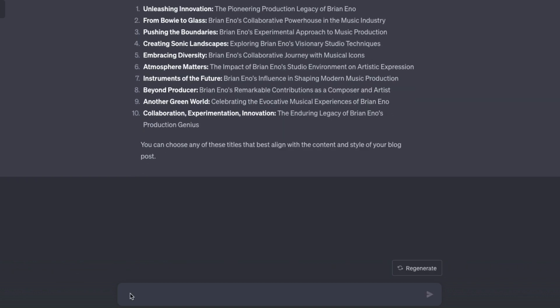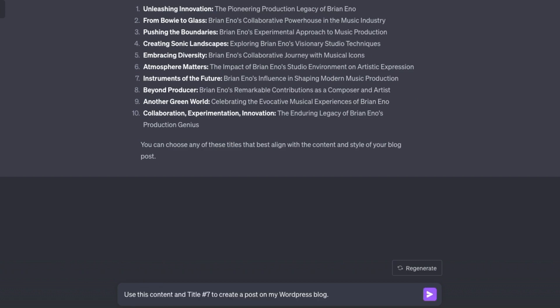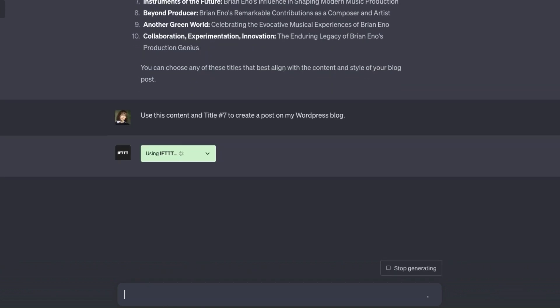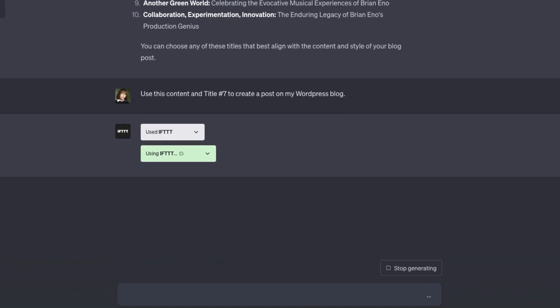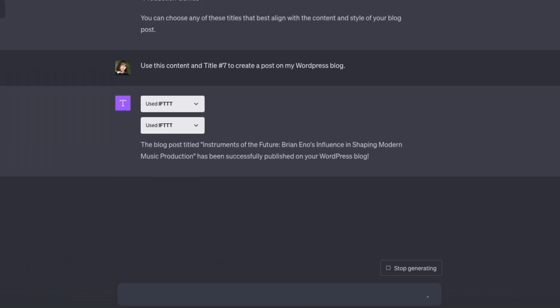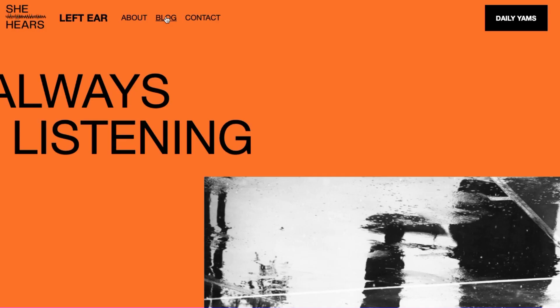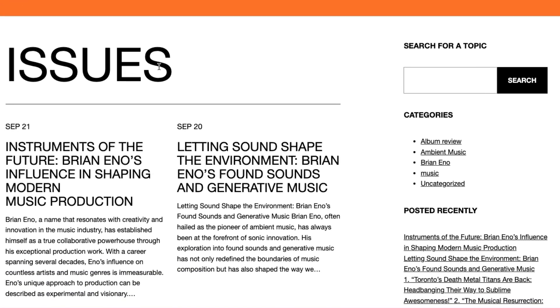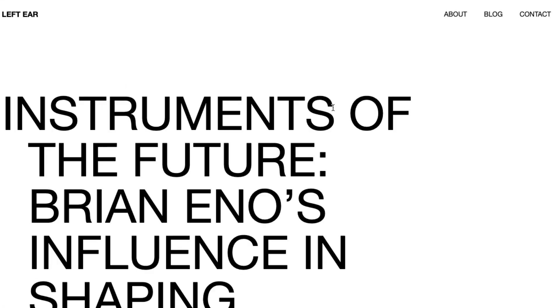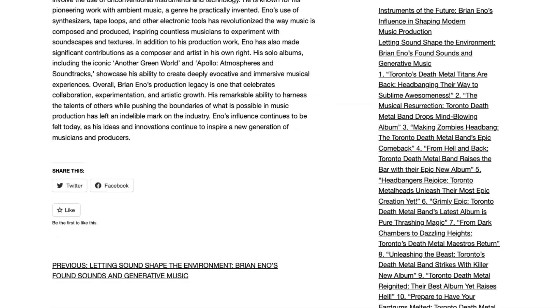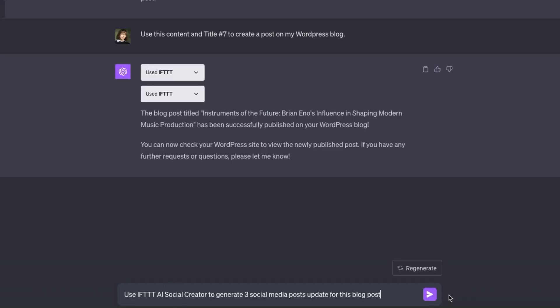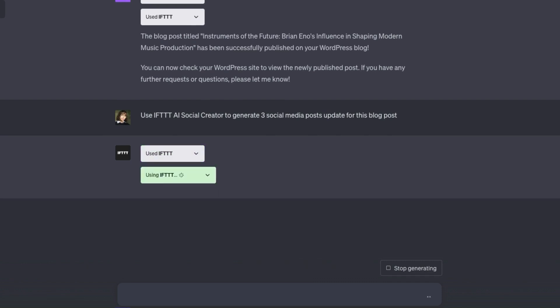Imagine I edited this and made it my own. I'll now use this content and title number seven to create a post on my WordPress blog. And here it is on the site. Now that I've got new content on the site, I want to get the word out on my socials. My next prompt is: use IFTTT AI social creator to generate three social media post updates for this blog post.